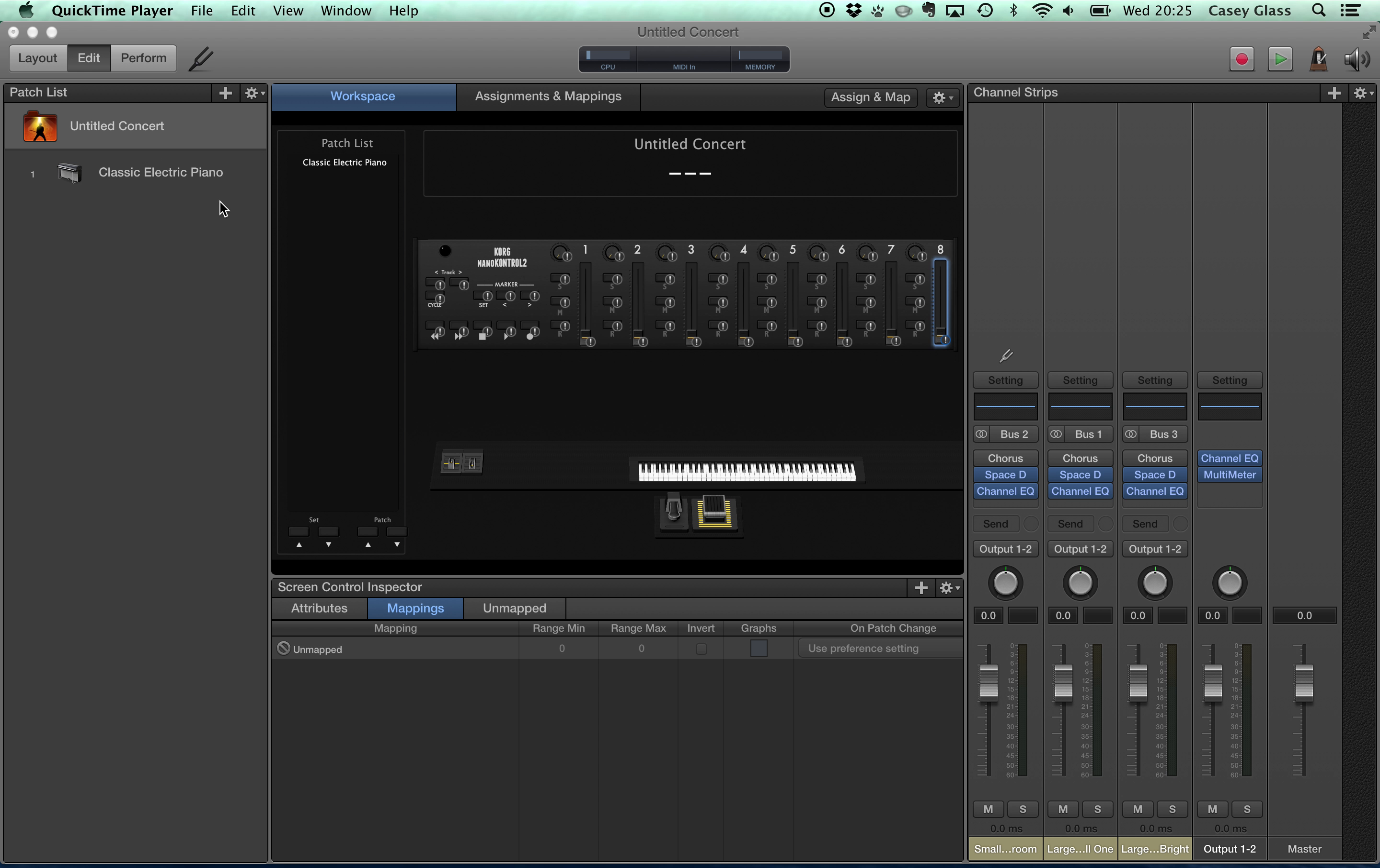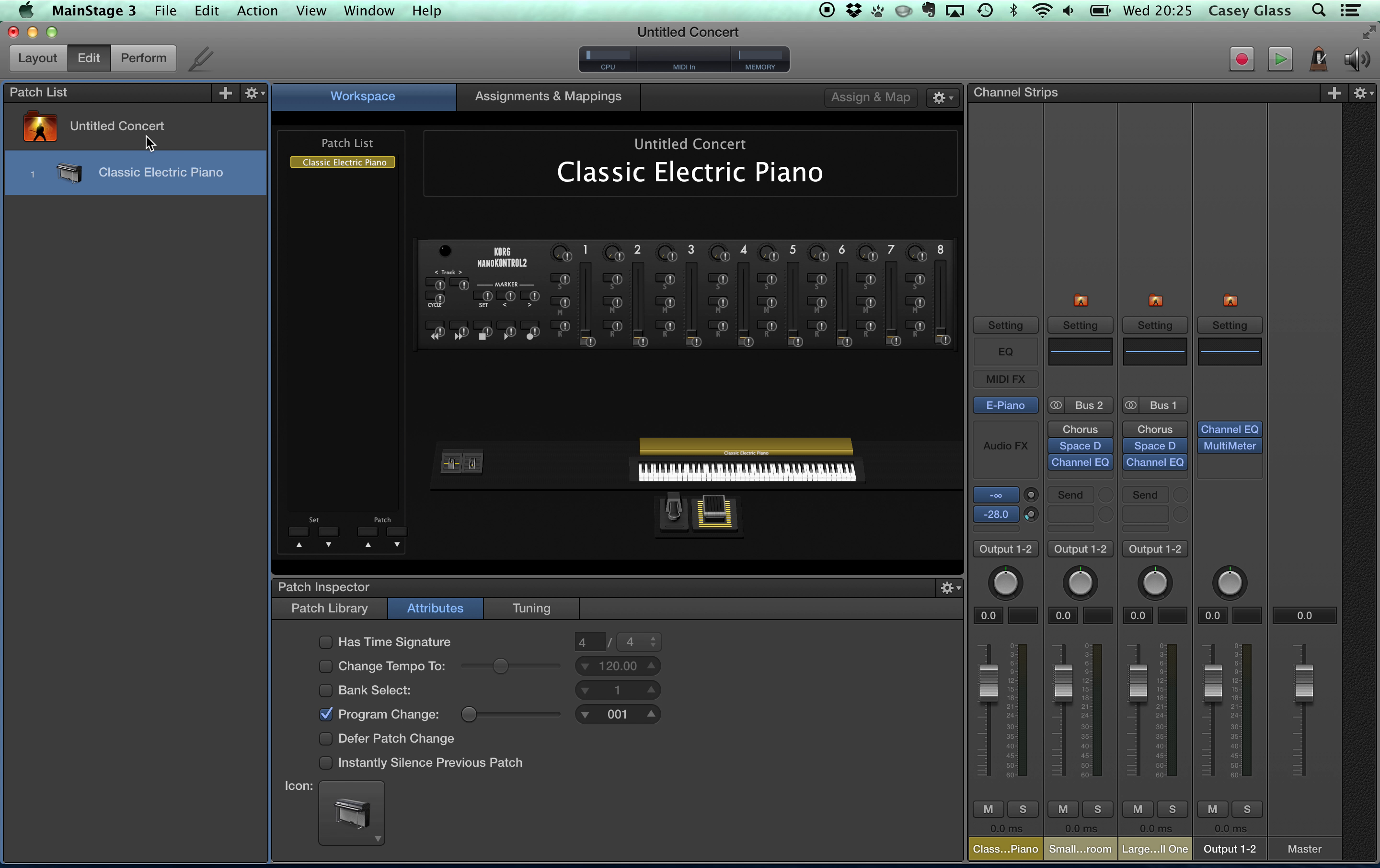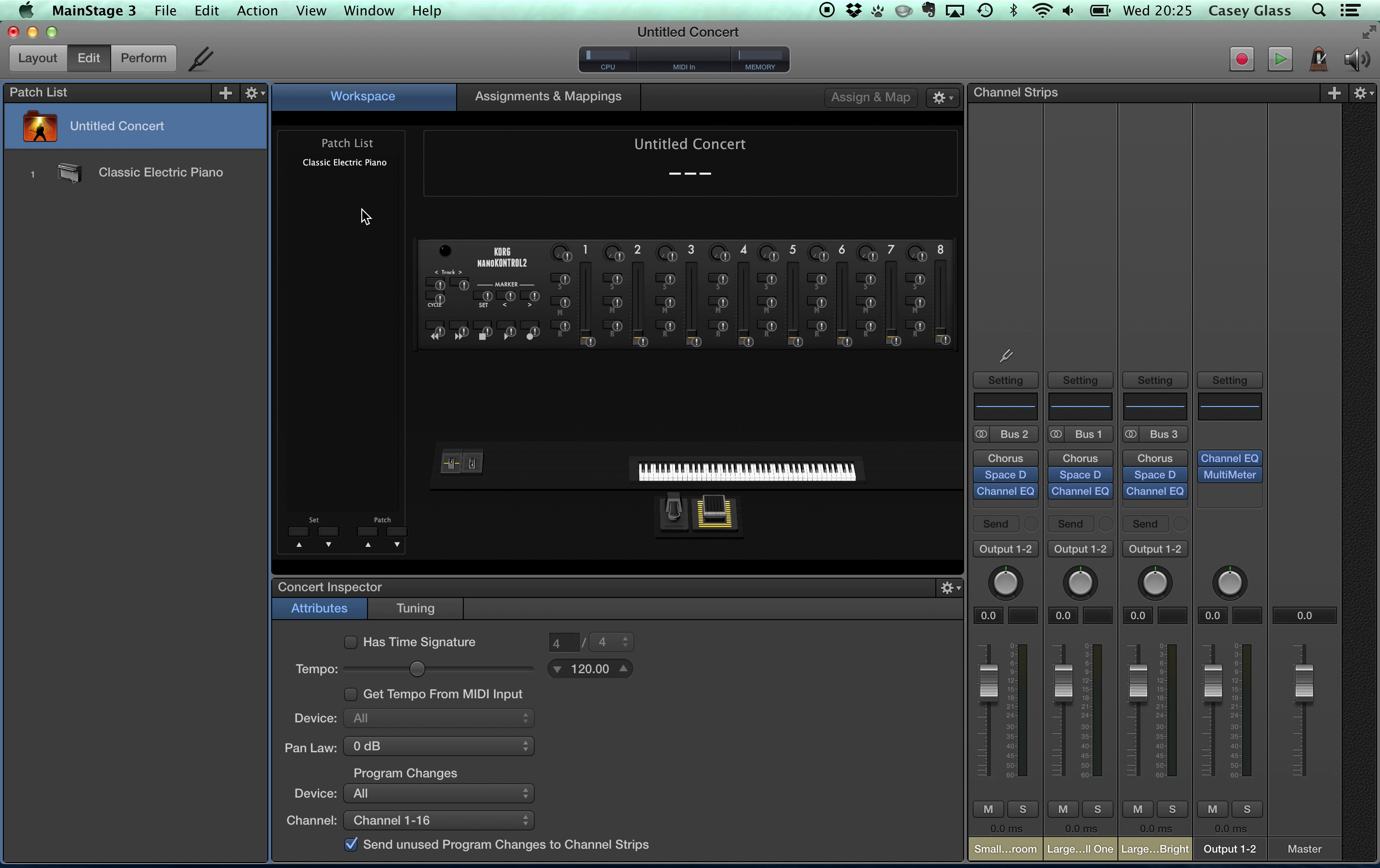And then the second most important thing is to make sure you are at the concert level. So we can't be at a patch level, we need to be at the concert level.